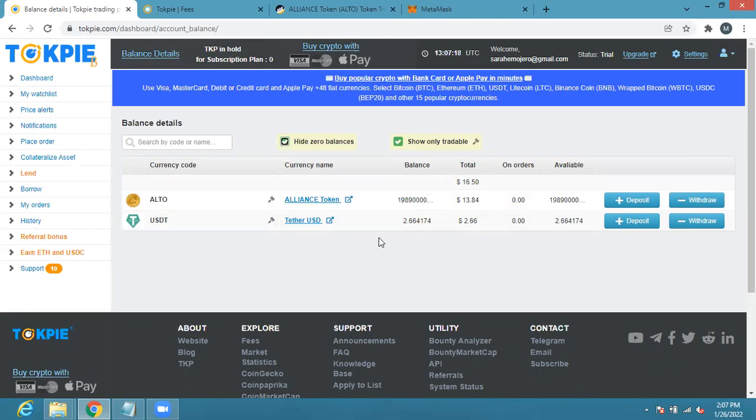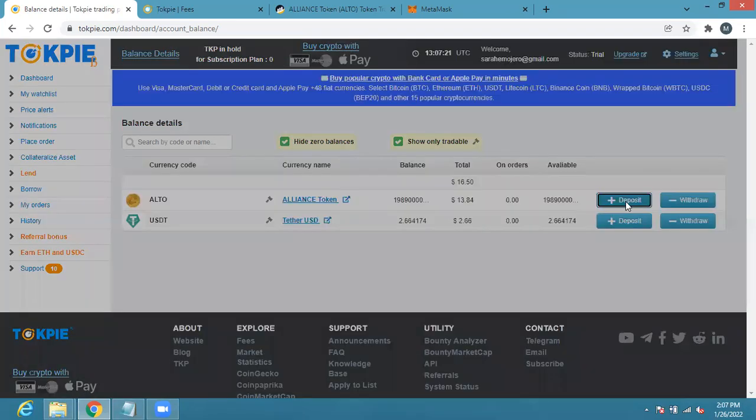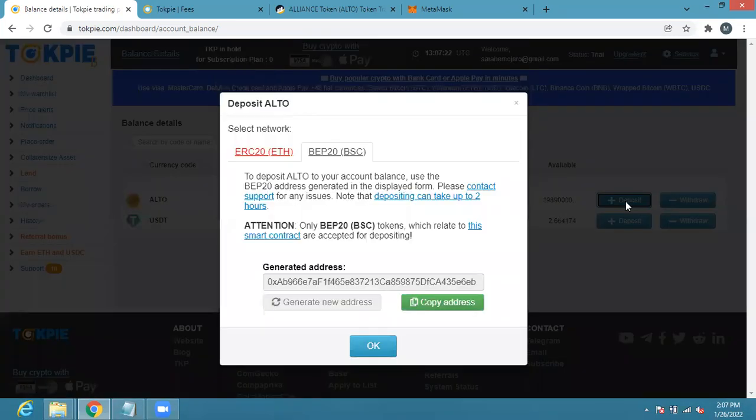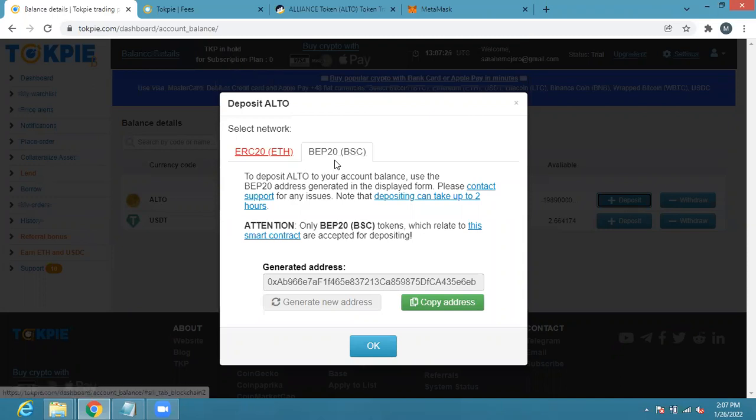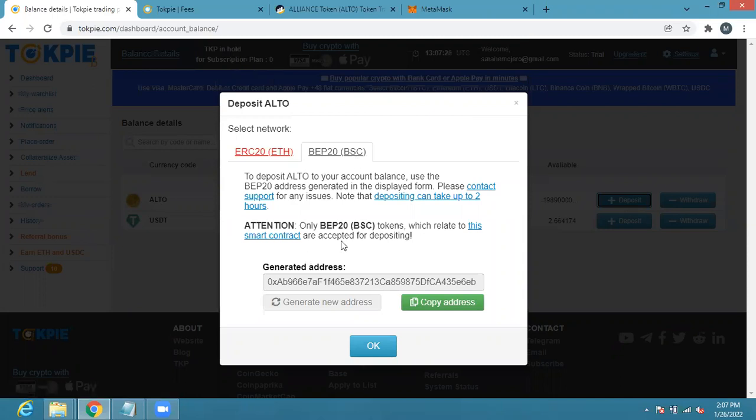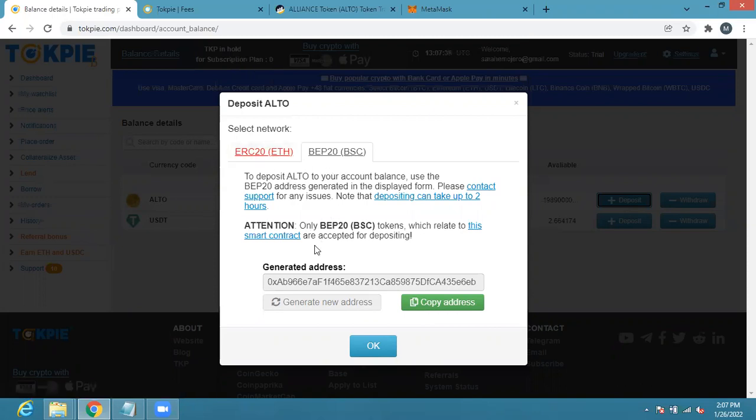Now if you want to deposit ALTO to TokPie, all you need to do is click on deposit. Once you click on deposit, note that ALTO is under BEP20 which is Binance Smart Chain. Once you do that you can see here if you are just doing it for the first time it will tell you to generate address. So this is my ALTO address so when you deposit your ALTO it will come in here and reflect on your TokPie.